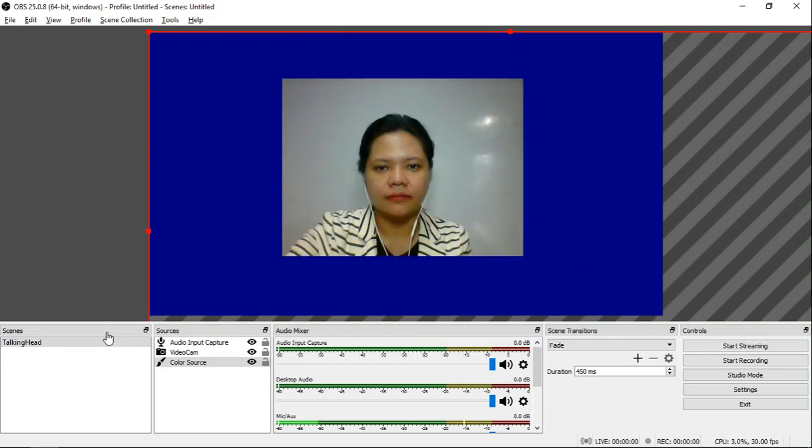Now you can start recording through the controls. Now you have a blue background.